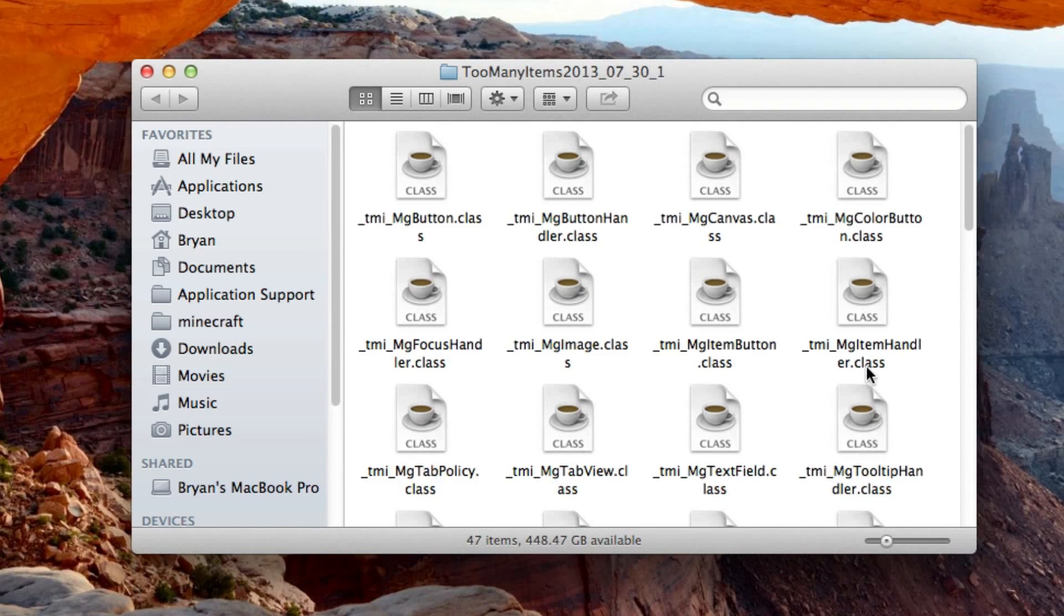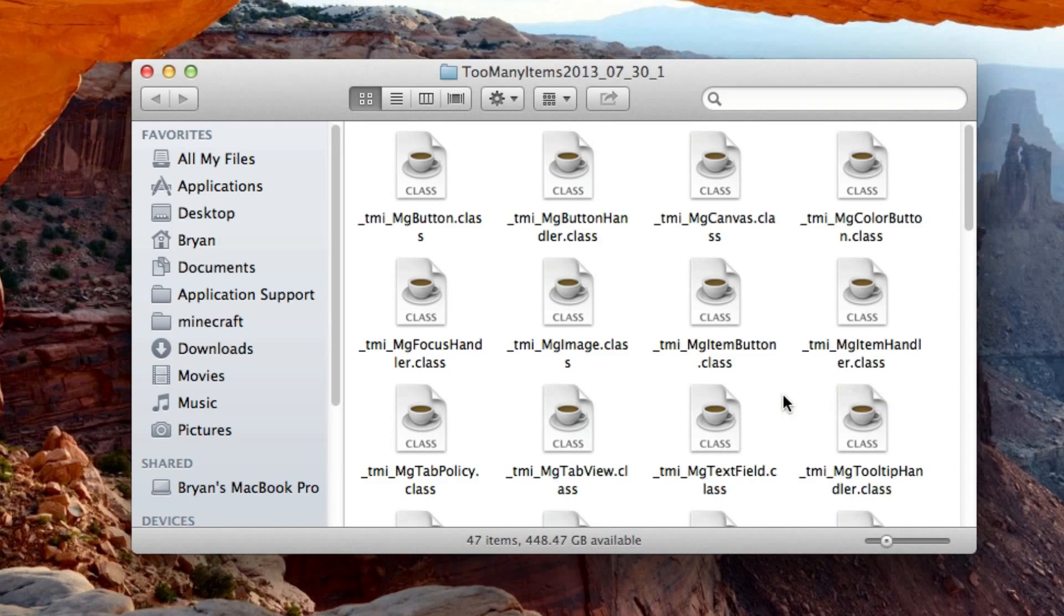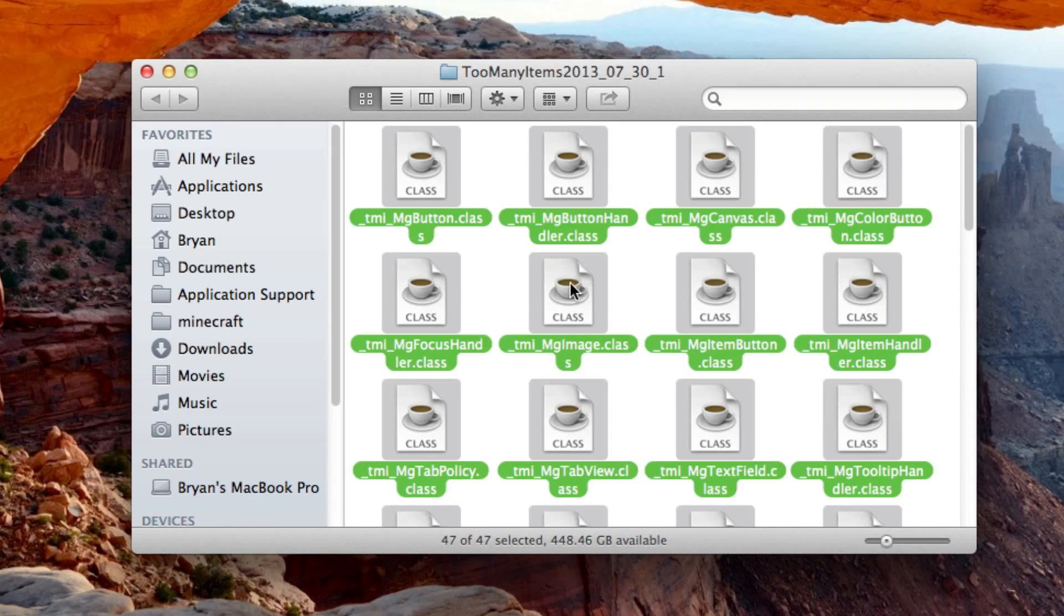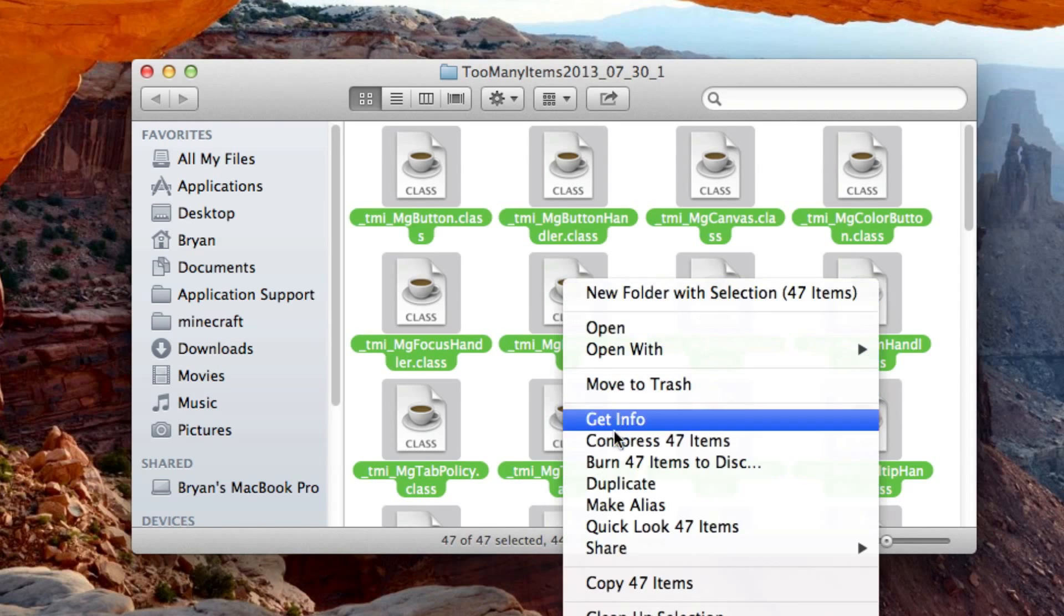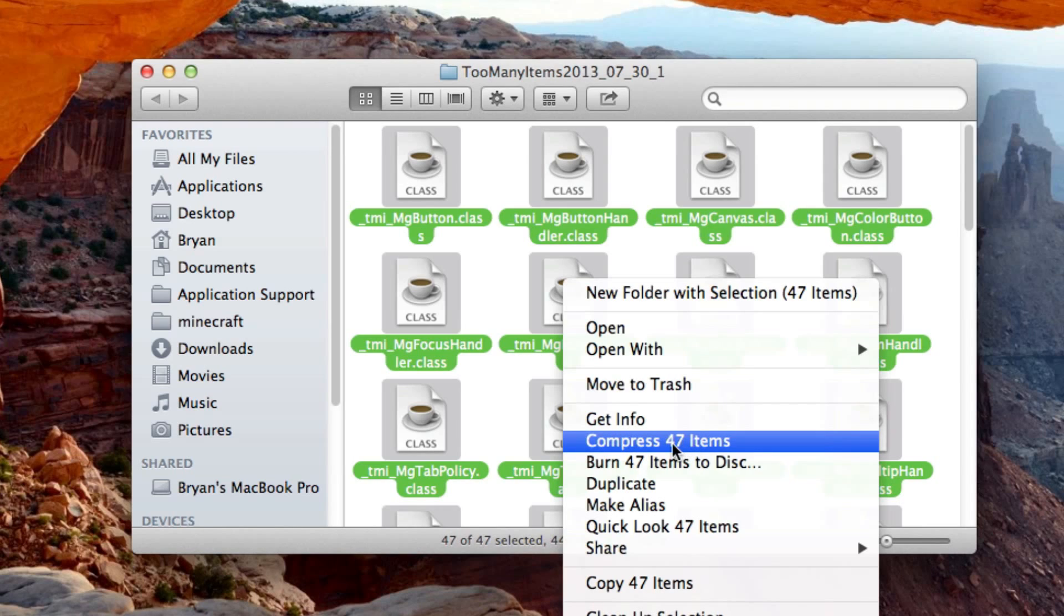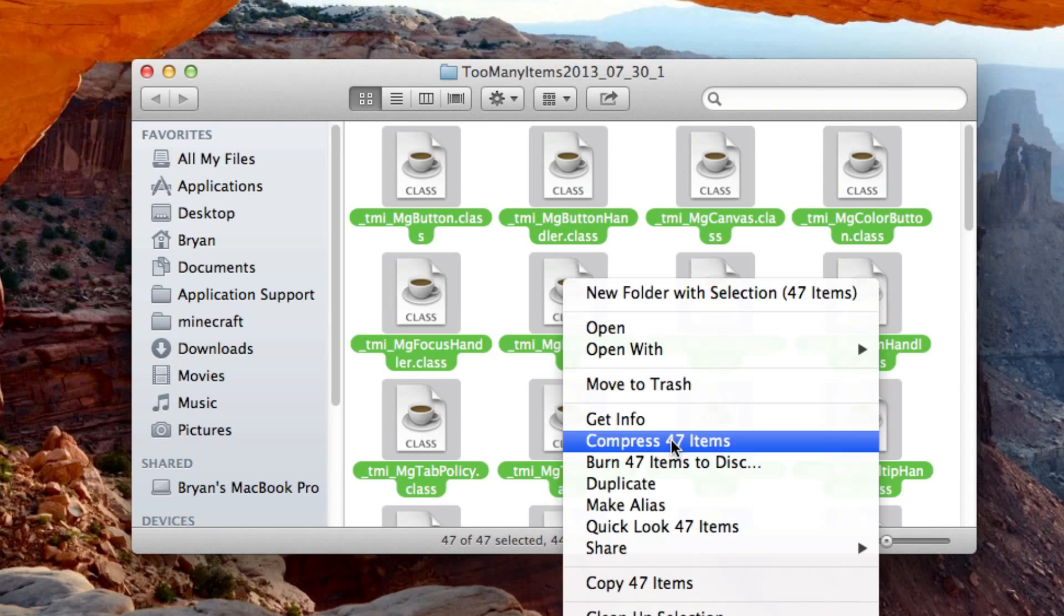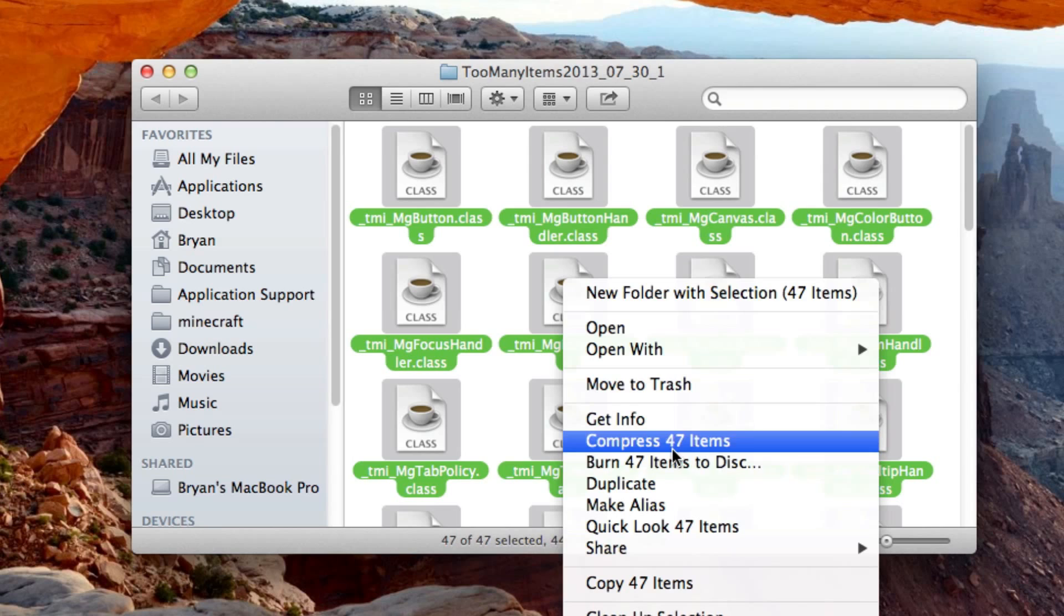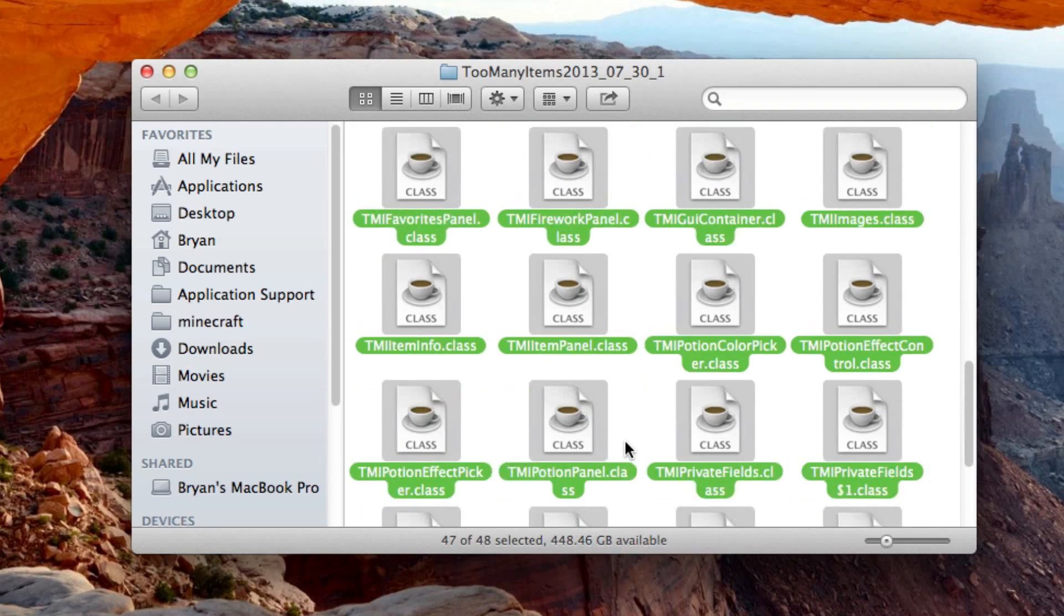Open up Too Many Items, highlight all of the classes, right-click, and hit Compress. Now mine says 47 items, but yours may be different if you have a different version of the mod. The number of items doesn't matter, just hit Compress.